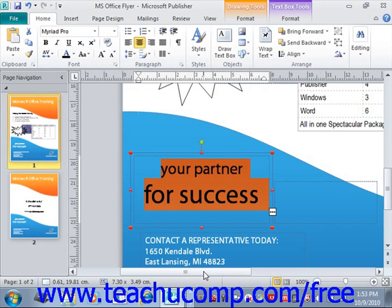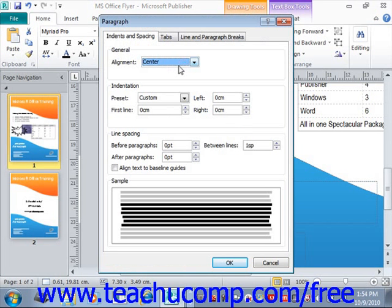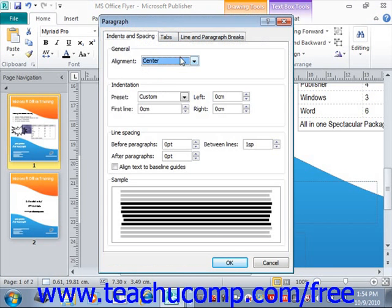In addition to font formatting, you can also apply paragraph formatting to selected text by clicking the buttons available within the Paragraph group on the Home tab within the ribbon. The Paragraph group is right to the right of the Font group. Here you'll find bullets and numbering, line spacing, paragraph alignment, and special characters. Like font formatting, you can also click the Paragraph dialog box launcher button in the lower right corner of this group to open the Paragraph dialog box, which has three tabs: Indents and Spacing, Tabs, and Line and Paragraph Breaks. Click those tabs to make your choices, then click OK to apply them.